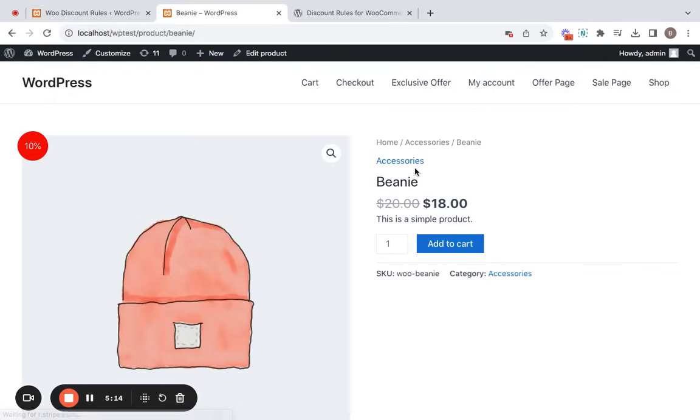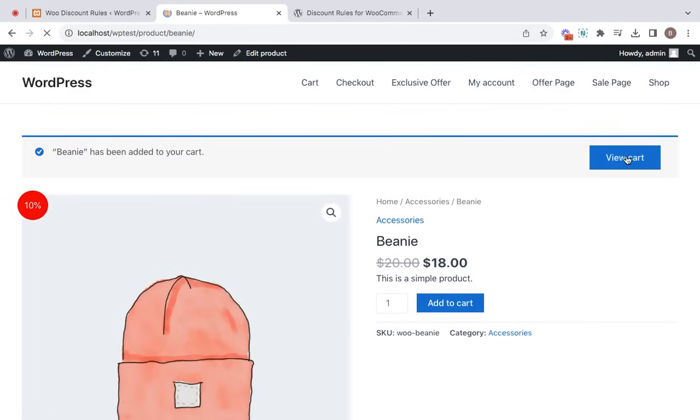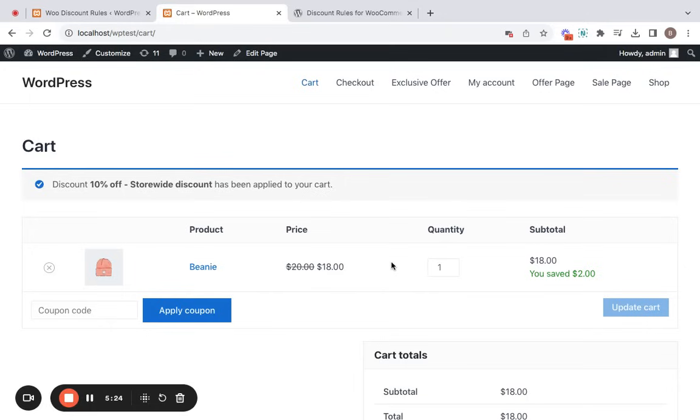Nice. Now let's go ahead, add this particular item to the cart and see what happens. Going into the cart, and here you notice that a 10% store wide discount has been applied to the cart successfully.